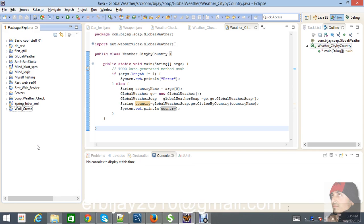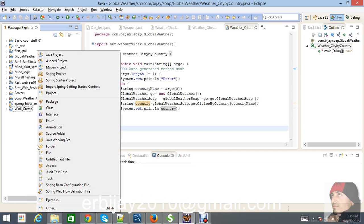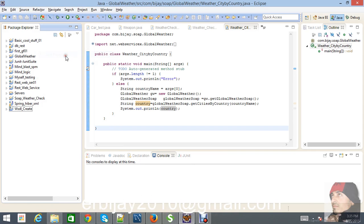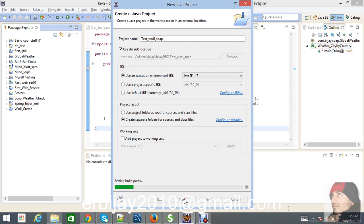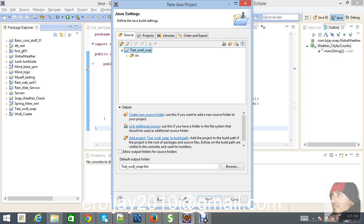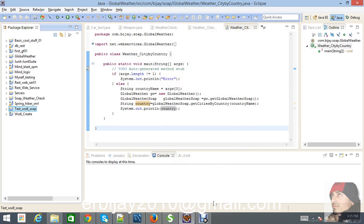We are creating a simple Java application here — creating a new folder with a Java project and giving the name 'test WSDL'. This one is SOAP web services. Then just click Next and then Finish. So these are our folders.